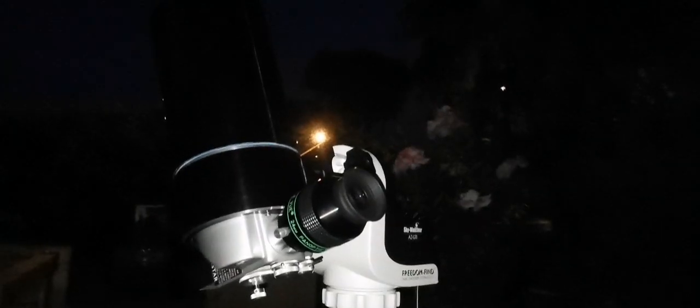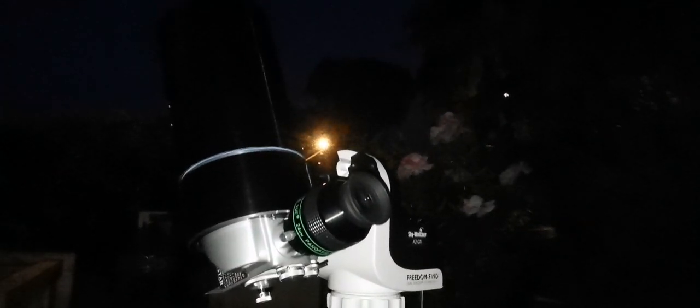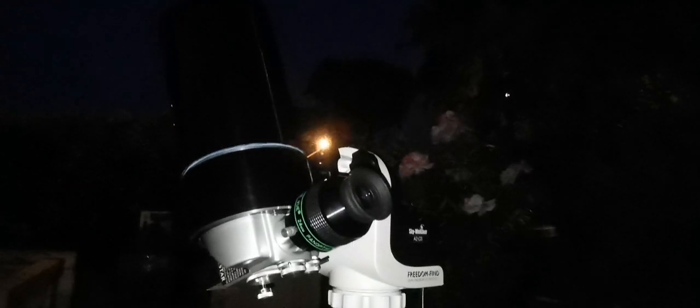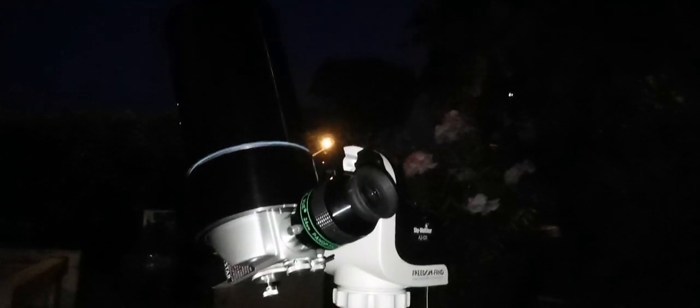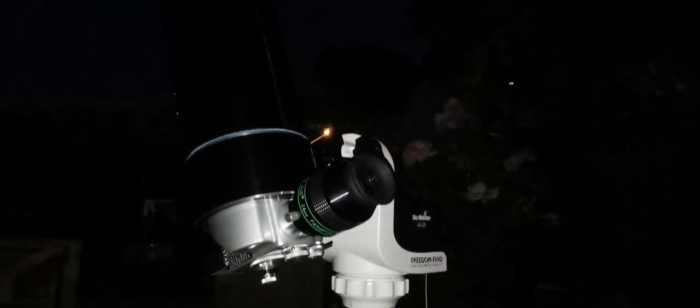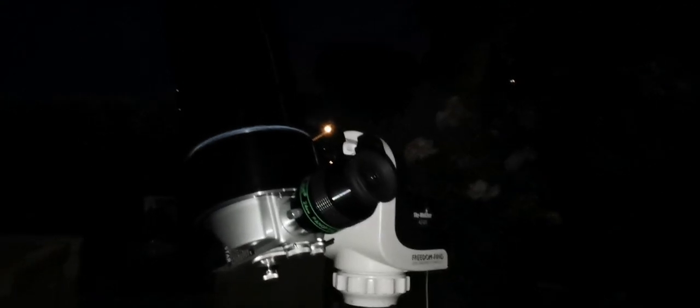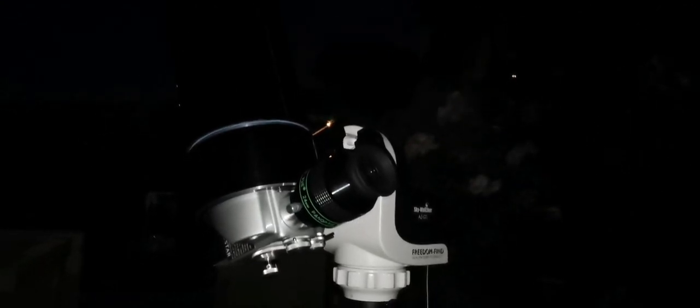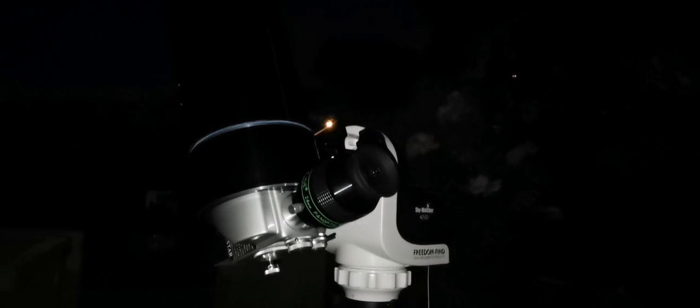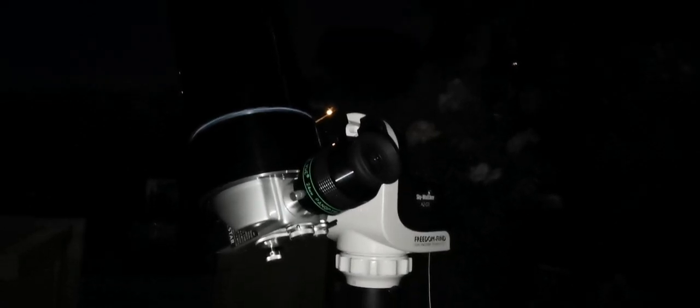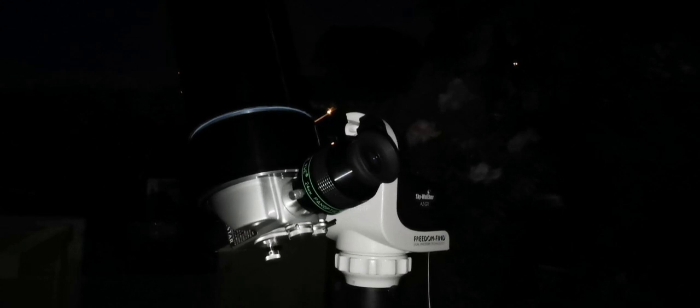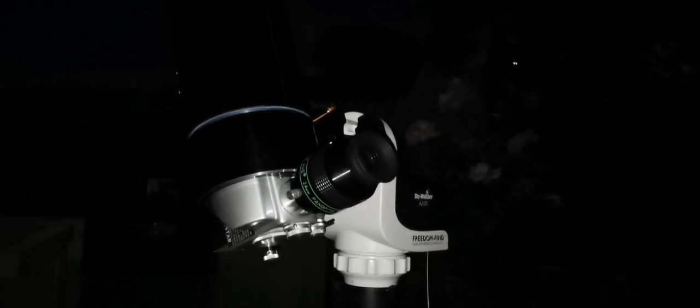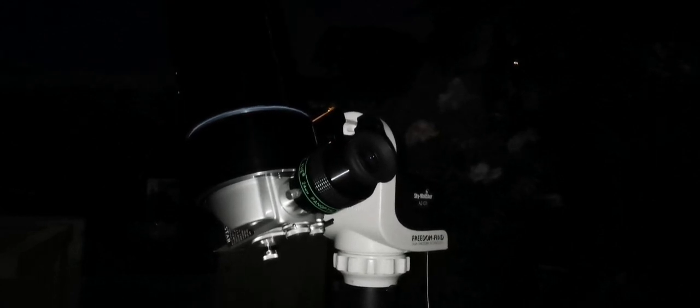The Russians invented the Maksutov design that this Questar uses, and they didn't patent it so the whole world can use it. But the Americans patented this integrated finder, barlow, and eyepiece view system and don't let anybody use it. Just shows how capitalism works - not good for everyone.